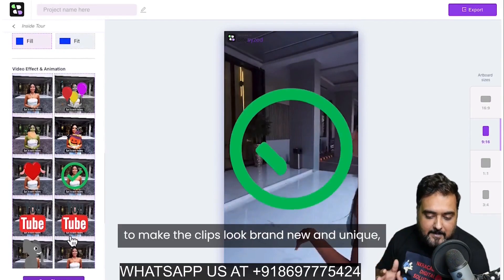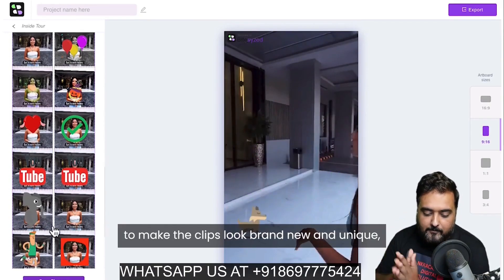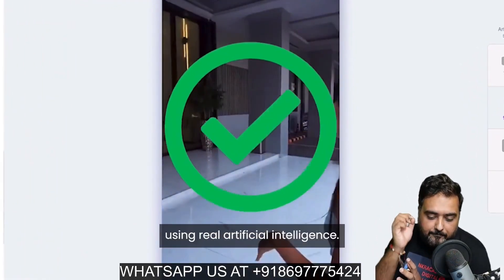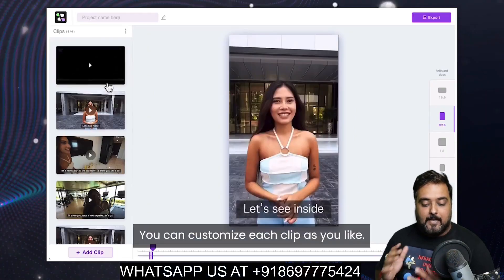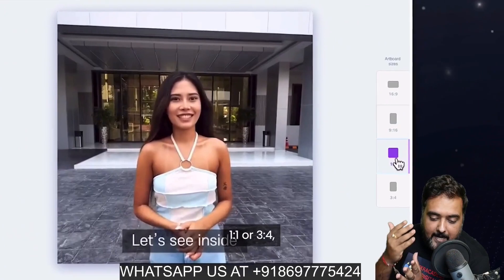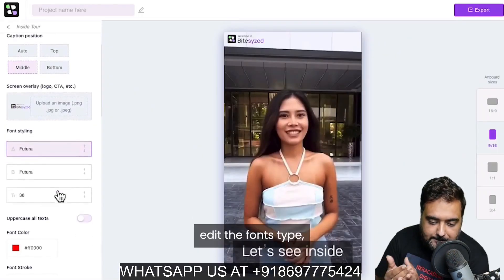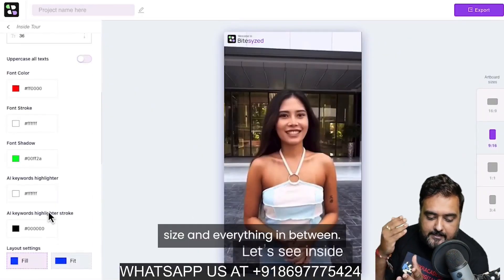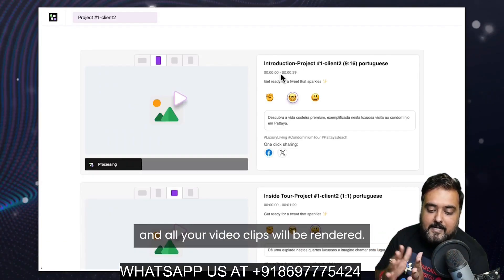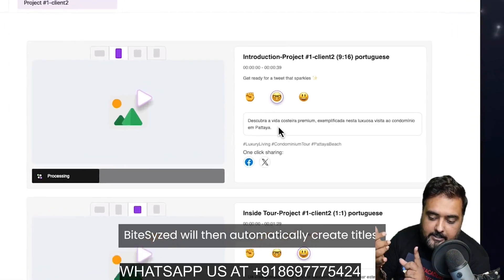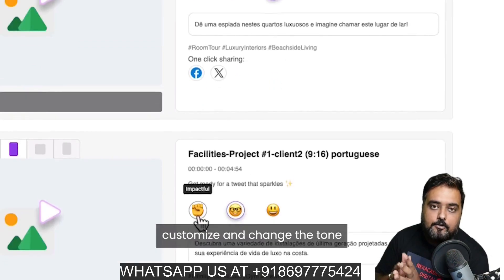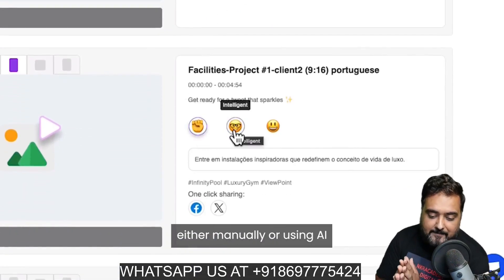The best part is that it automatically adds captions to all the clips and adds emojis, frames, and animations so they look perfect. You can add attention-grabbing elements with just a few clicks. You can edit all of these and make them absolutely perfect — change the aspect ratios, change the fonts, change the colors, change the layout, and anything in between. Once done, you can render it and the title, hashtags, and captions are all done for you using the power of AI.